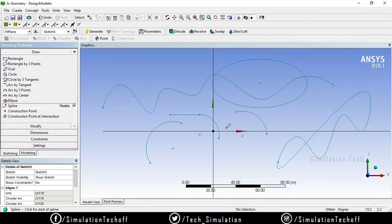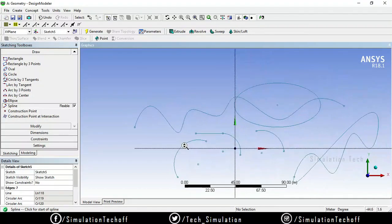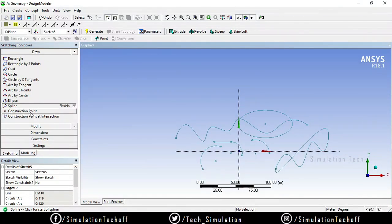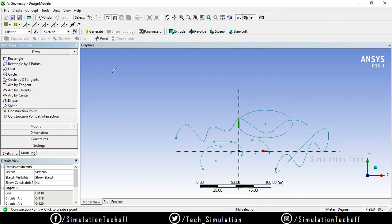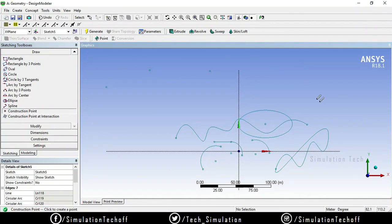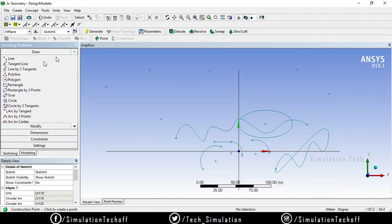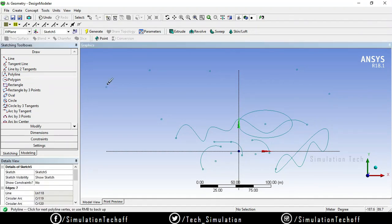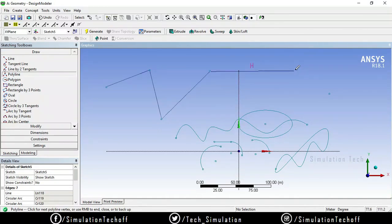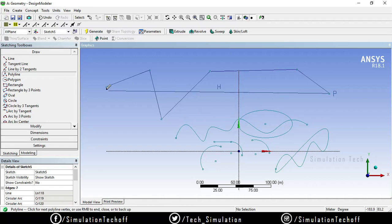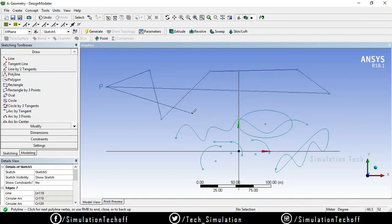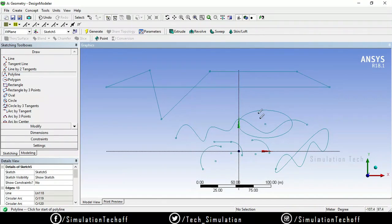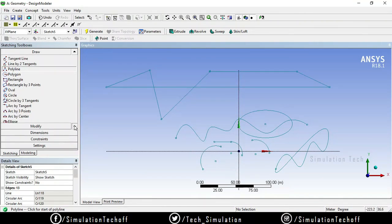The last option is construction points. Construction points are used for reference purposes. Whenever you need a point in some space — say I need a point here, here, and here — by using those points I can draw lines or polylines from one to another. It is very useful to track the geometry. You can use the construction option and select open end to create lines from those reference points.